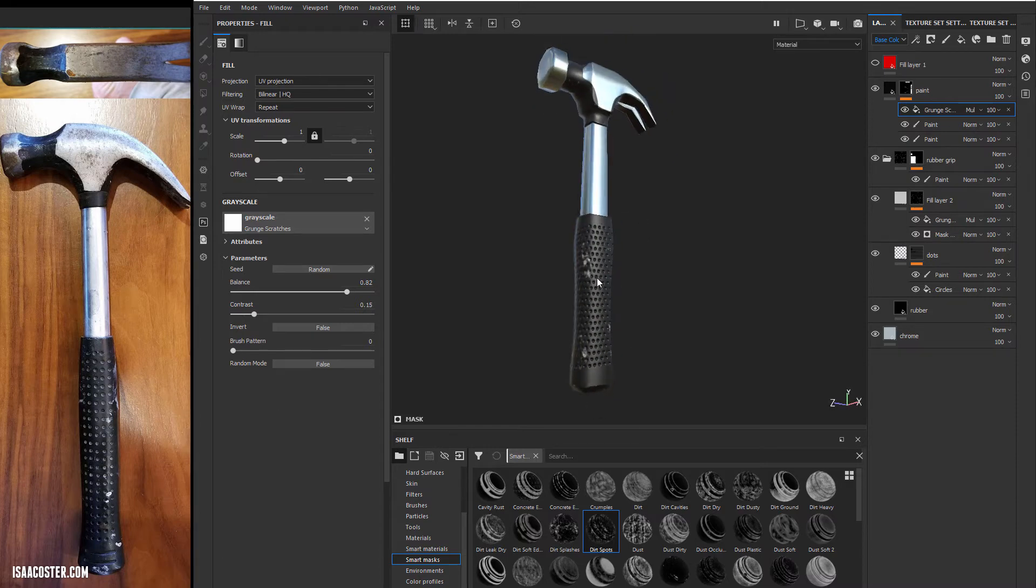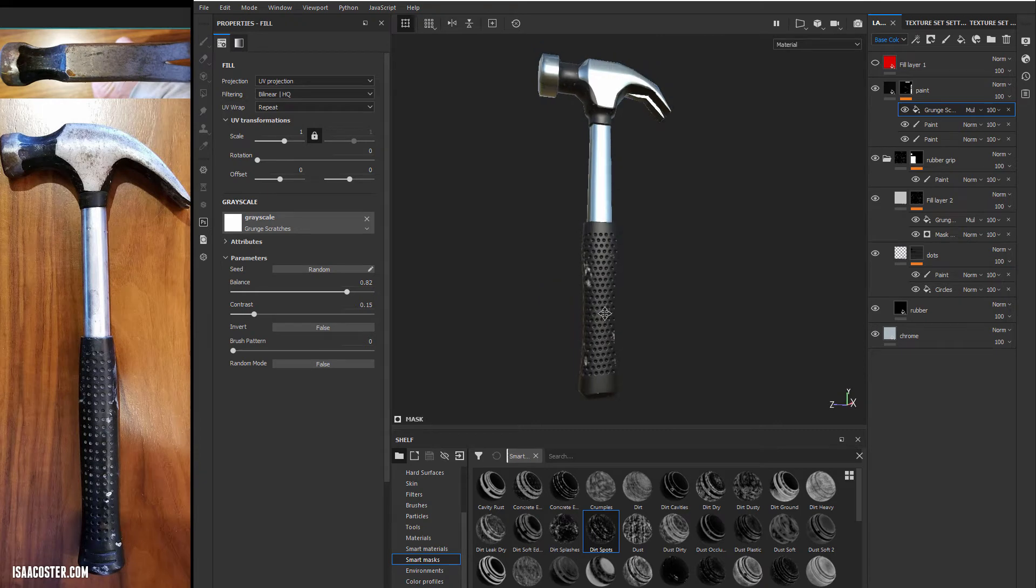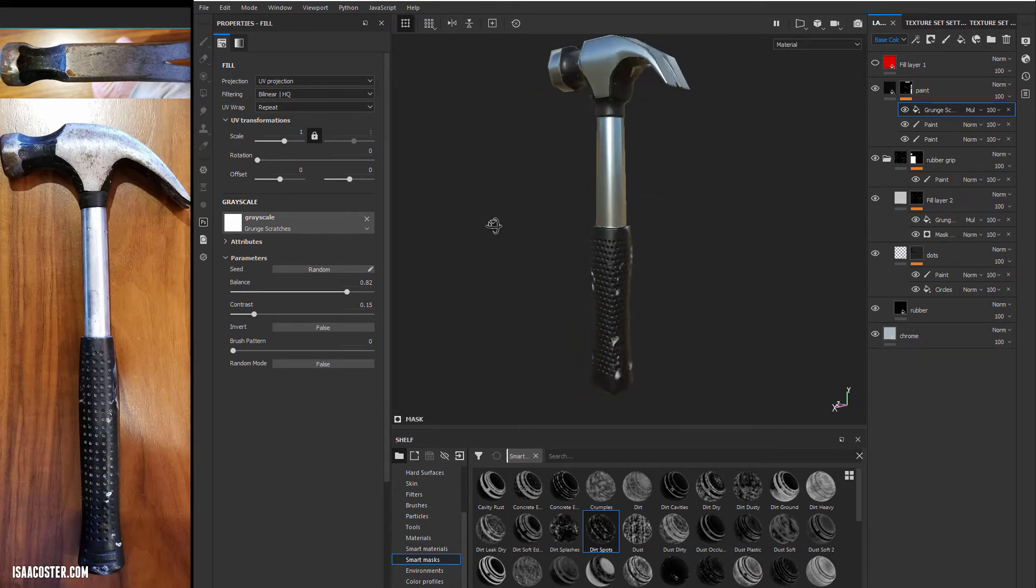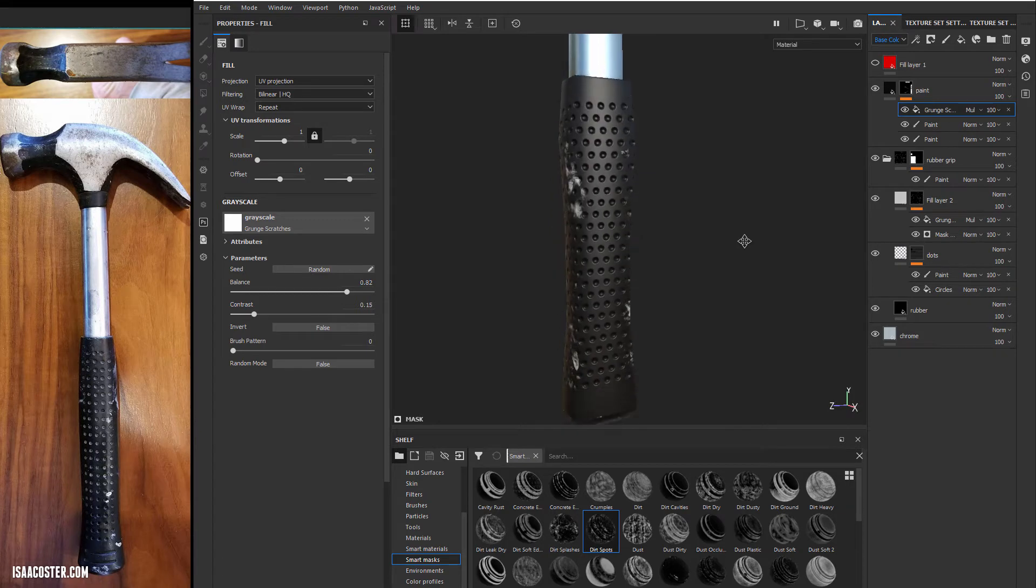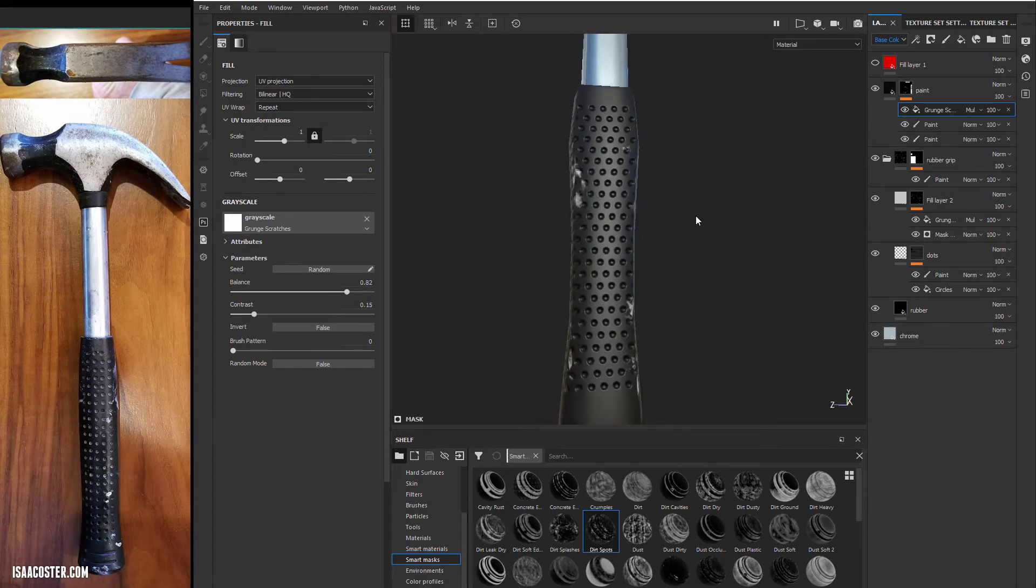Dirt and rust and grime and whatever. This is sort of the last pass. Once you've got all your materials down, it's a good idea to add some things that make the materials look a little bit lived in.